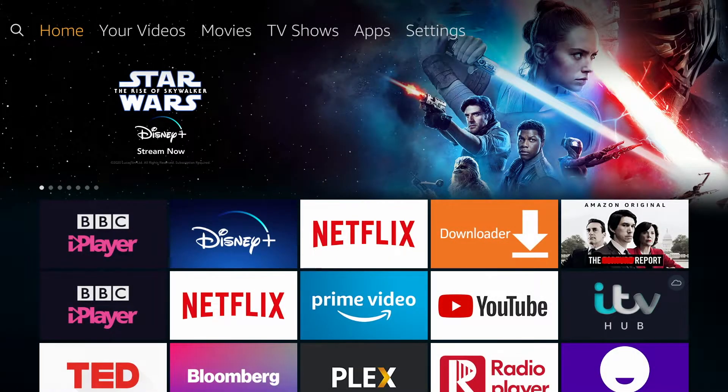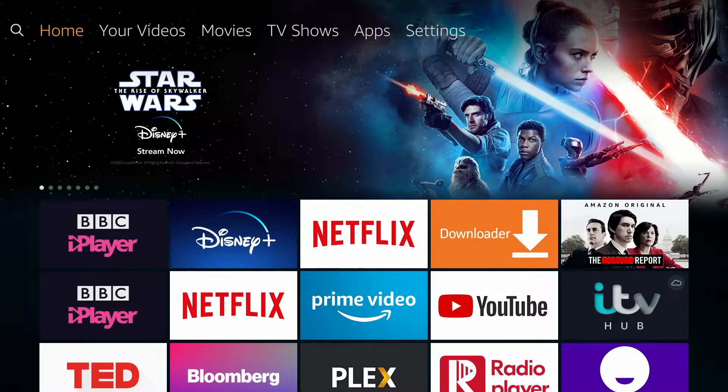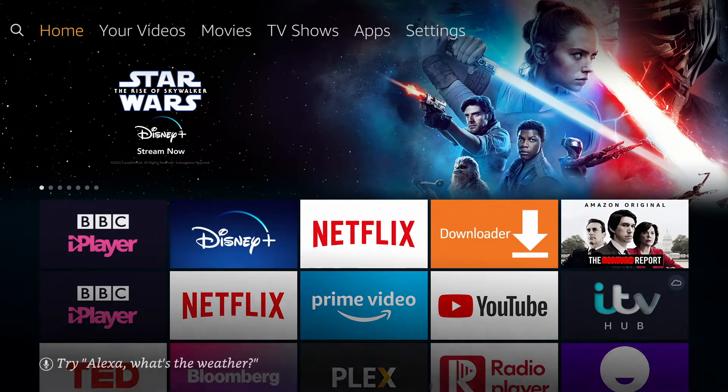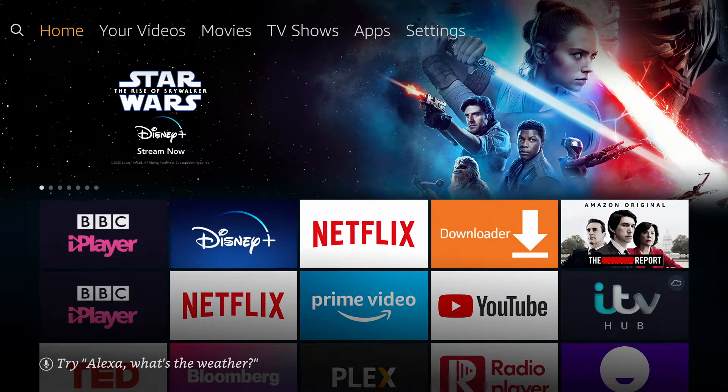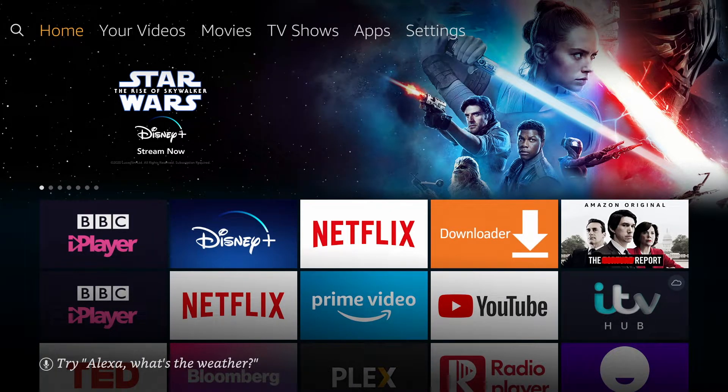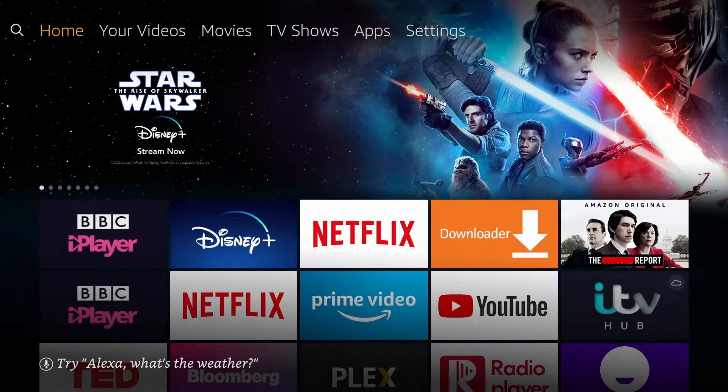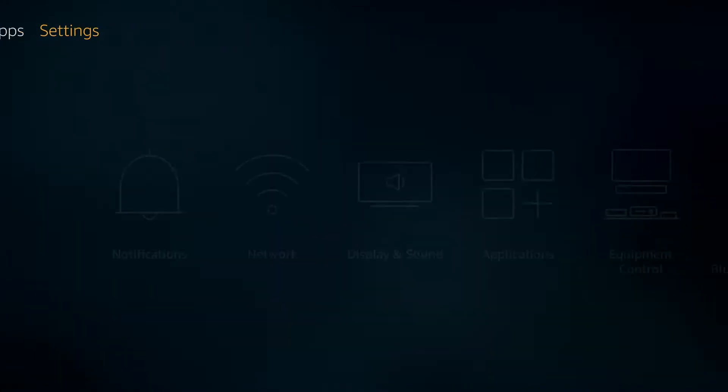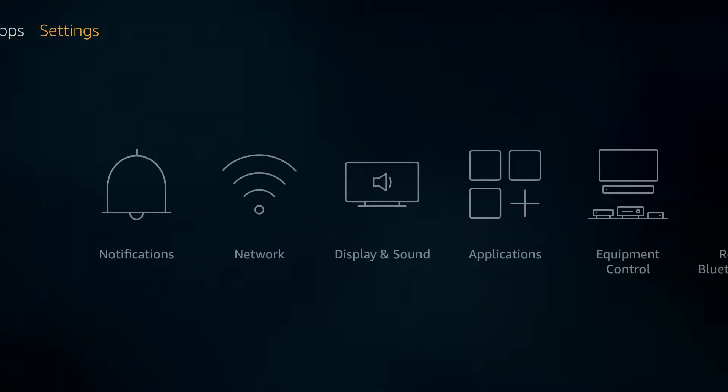The first thing we'll check is that you're running the latest software version. To do that we need to go over to our settings on your Fire Stick, which you can reach by scrolling across the top here and choosing settings. Then, go across to My Fire TV.